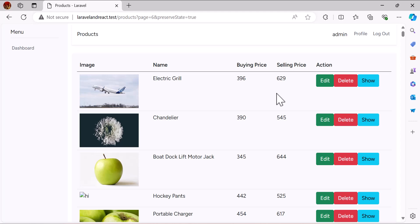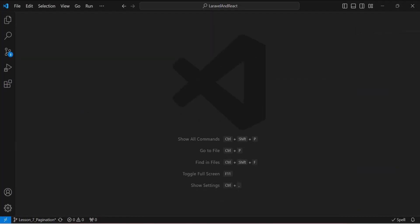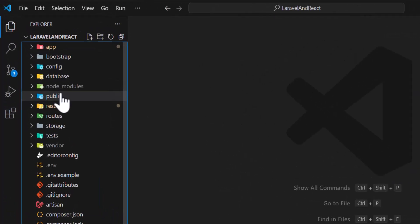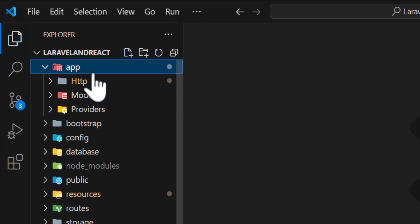Hello guys, welcome back to the channel. In the previous video we learned how to create a table and add data into it. In this video we are going to learn how to create a pagination, so let's go to our VSCode.